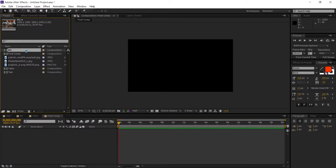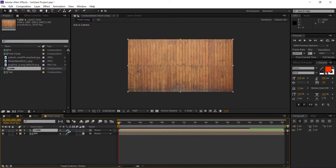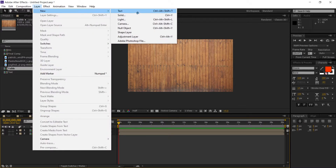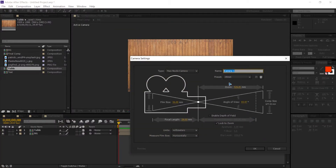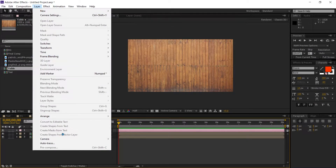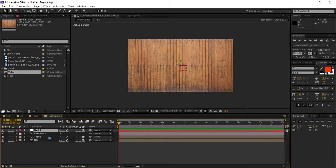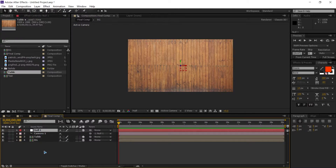We need the background as a 3D layer — turn the 3D layer on — and the table as a 3D layer as well. We're gonna need a camera, so stick with 28mm and hit OK. After creating the camera, create a null object which is also a 3D layer, and pick whip the camera to the null so that the null becomes the controller of the camera.